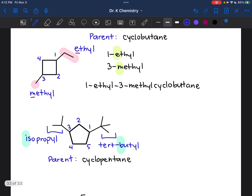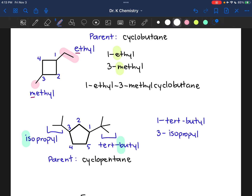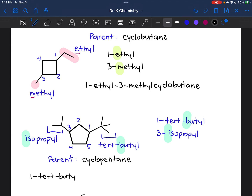Now we're almost there. I see the tert-butyl will be 1-tert-butyl. Isopropyl will be 3-isopropyl. And then I'll put those together. B comes before I alphabetically, so I'm going to list the tert-butyl first — and that becomes 1-tert-butyl-3-isopropylcyclopentane.